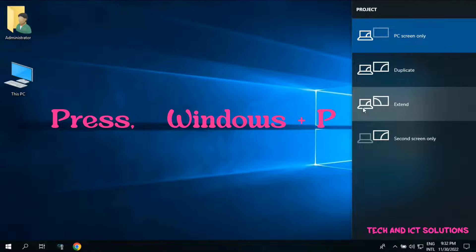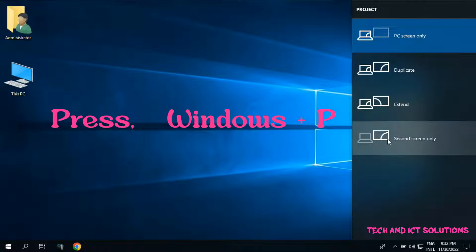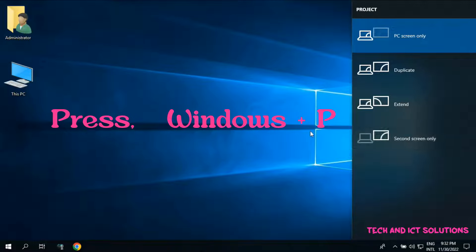Extend option is popular for presentations. Second screen only means you can see the connected projector only - your monitor is showing nothing.